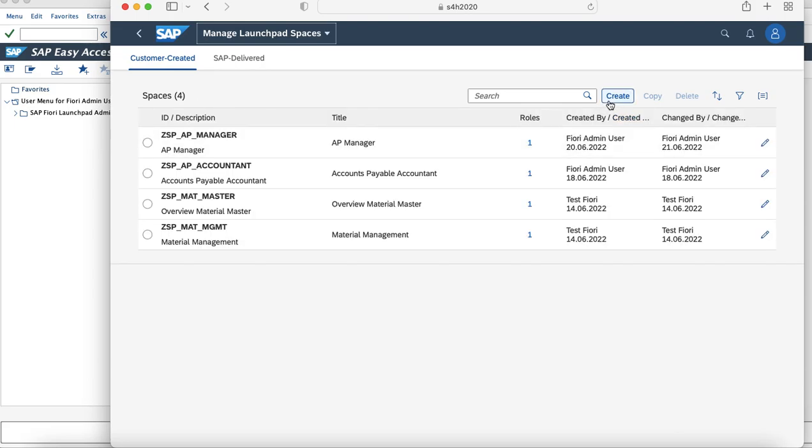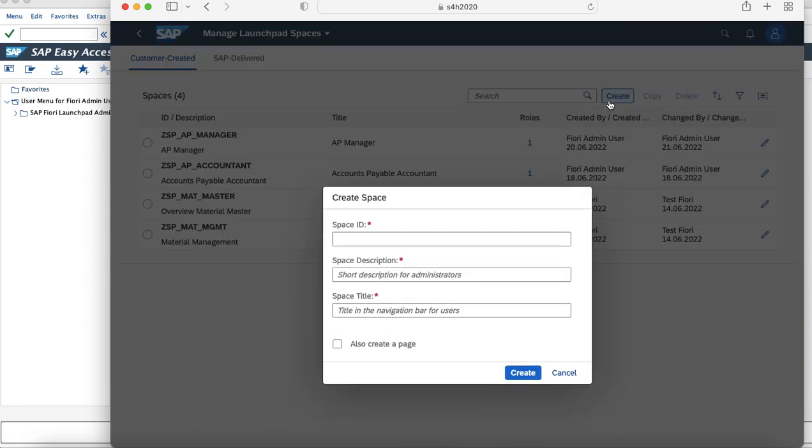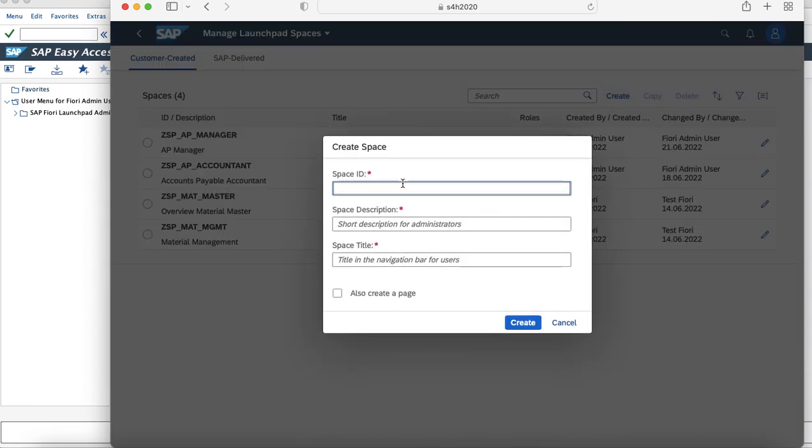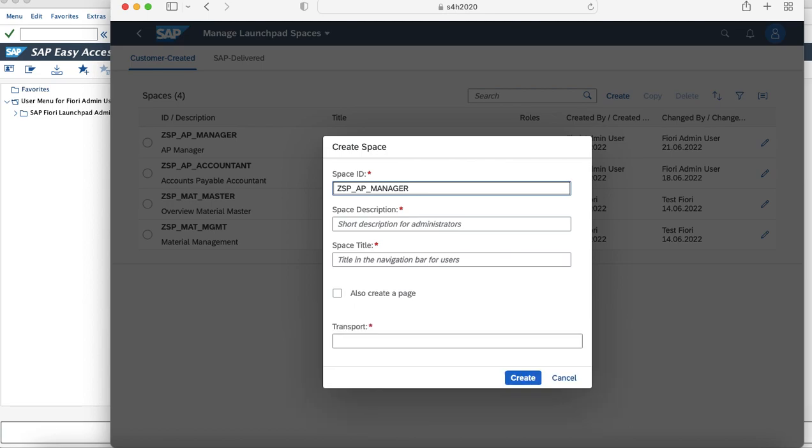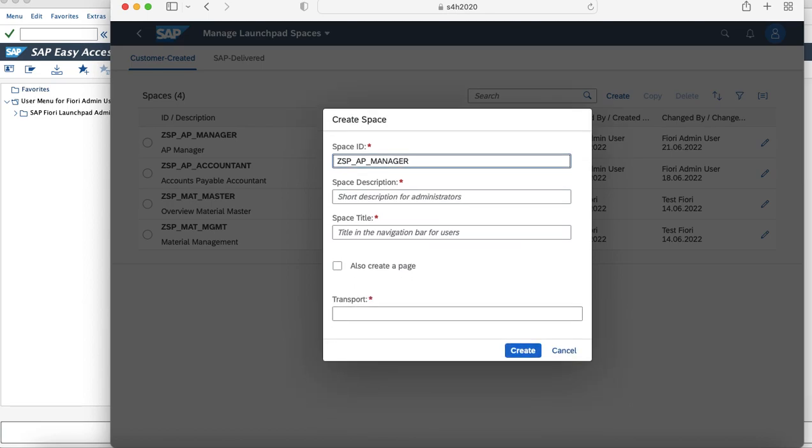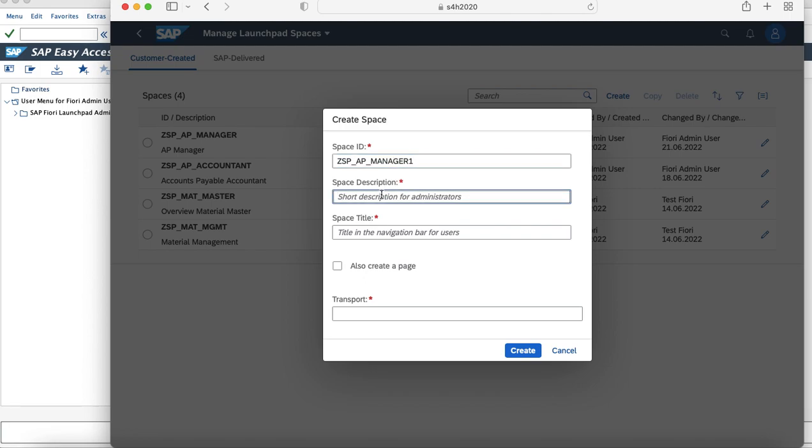You can simply navigate to Create and name it as ZSP_AP_Manager. Any name which is relevant to you so that you follow the naming convention. I've given it as ZSP_AP_Manager1 because I already have an Account Payable Manager created for this scenario, and I'll mention it as AP Manager.